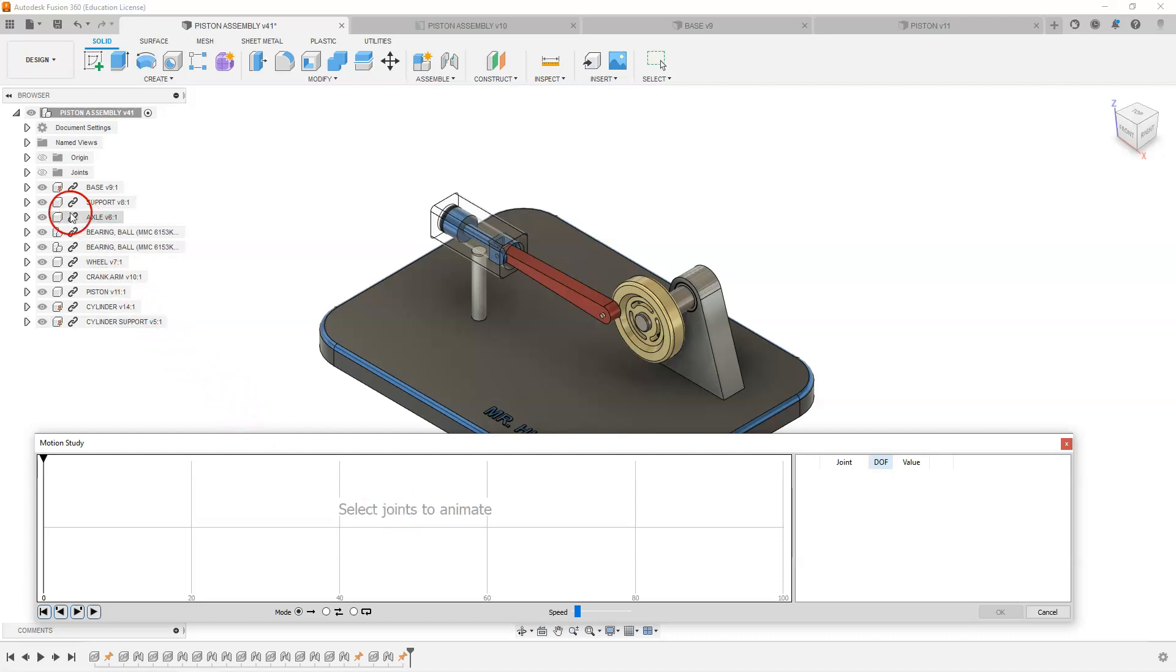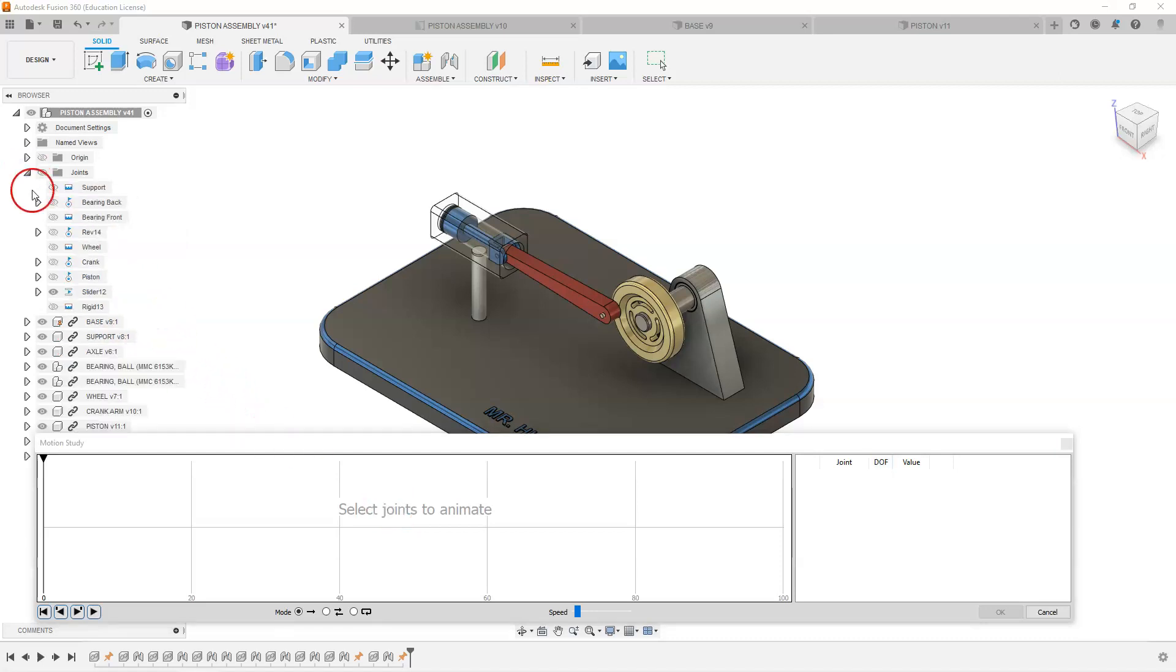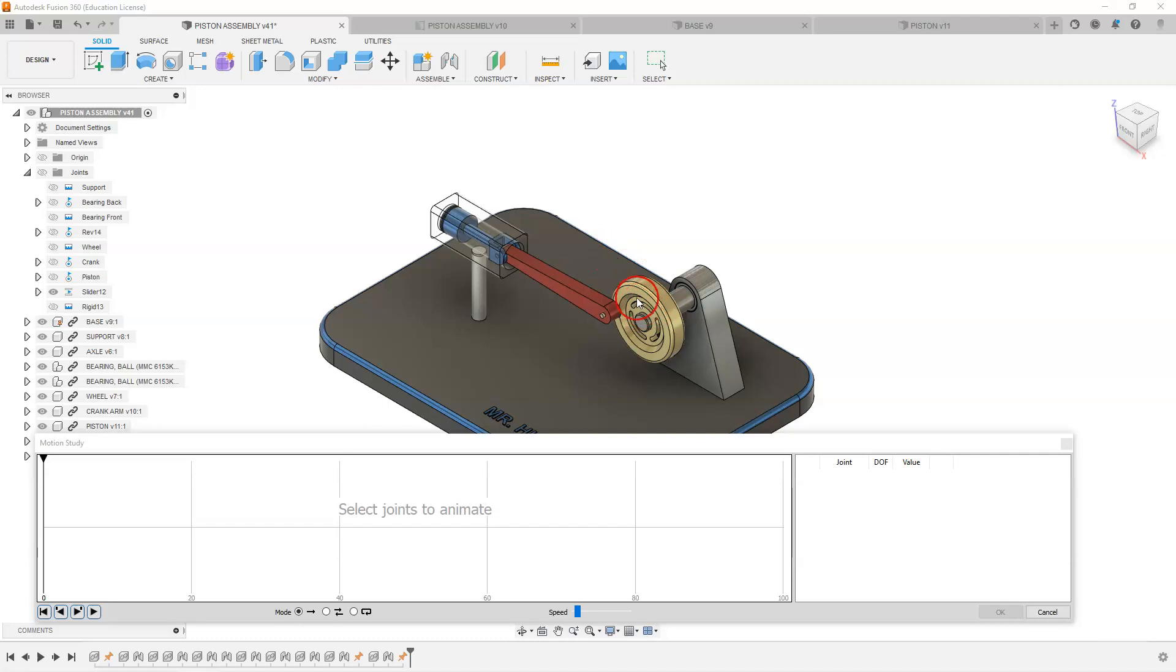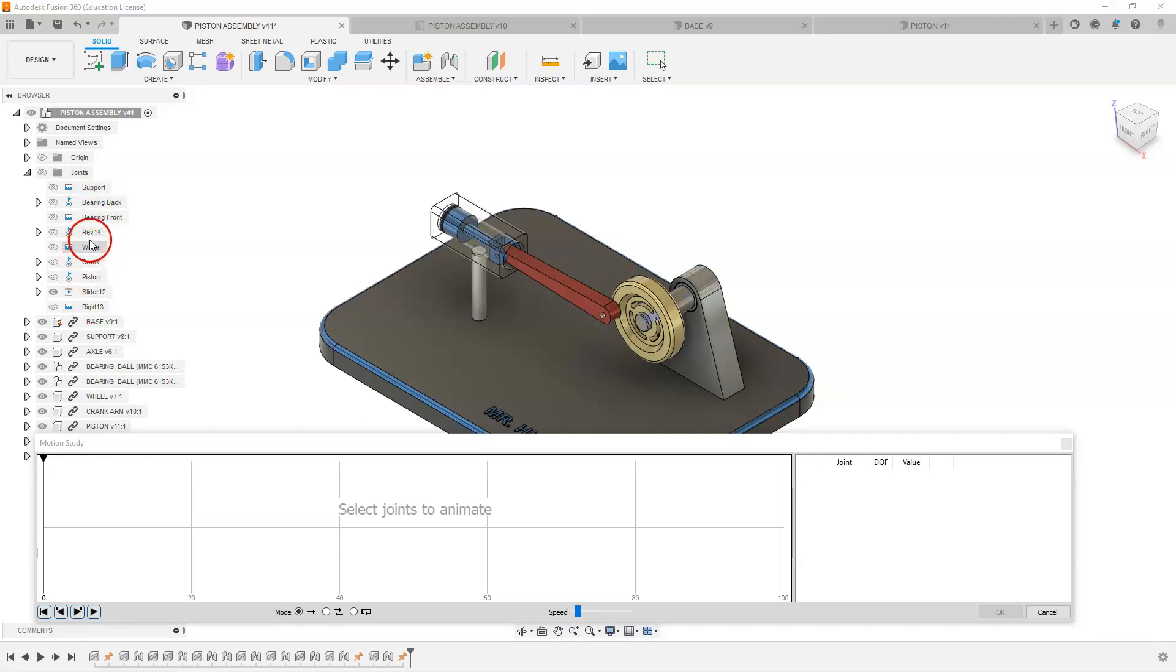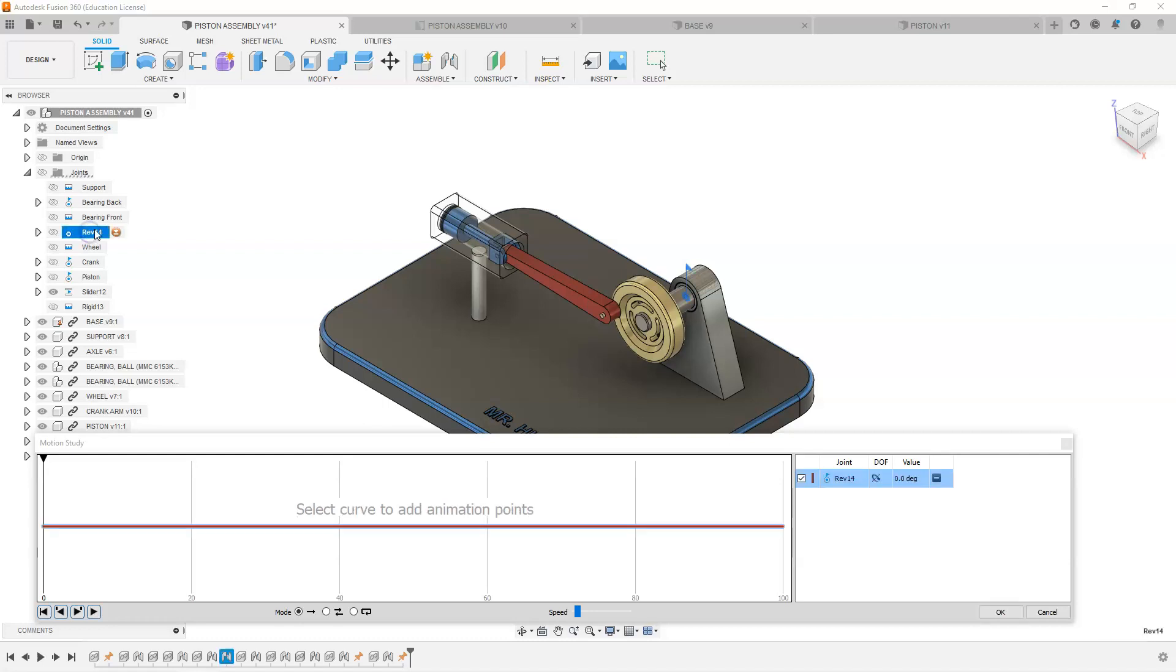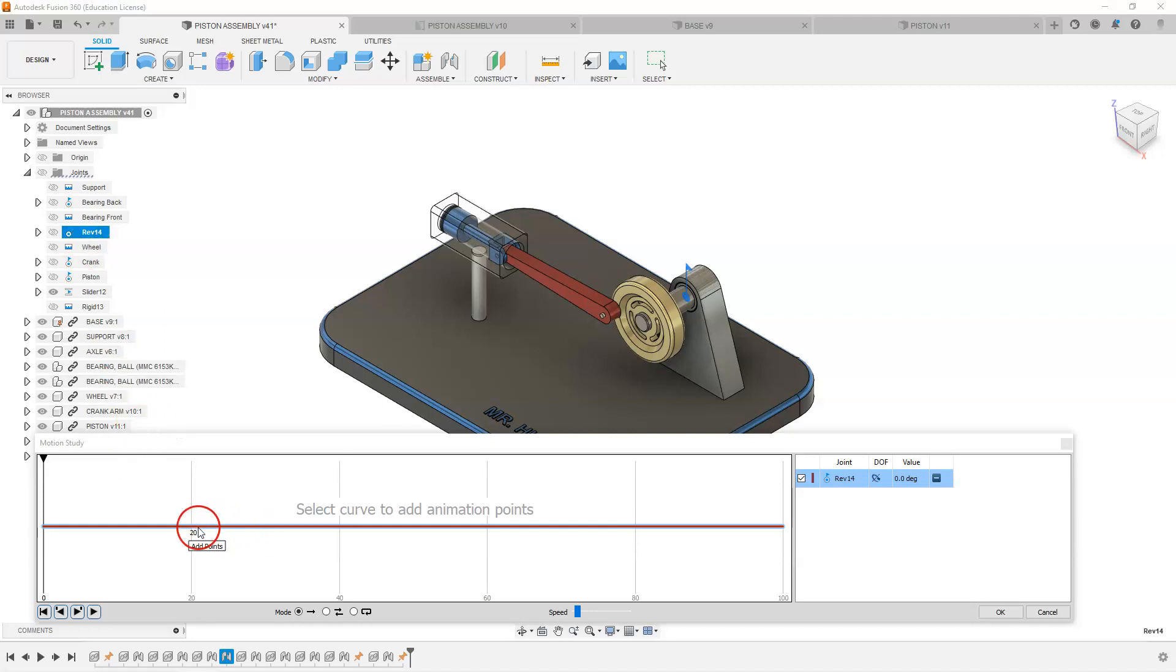So we are going to go into our joints and we are going to select the rotational joint that we want to rotate. So we want this axle to rotate. I have named my joints in here so I know which one to choose. This is the axle joint here.